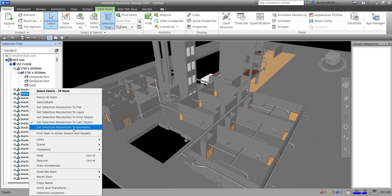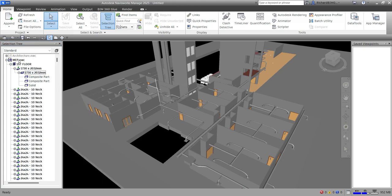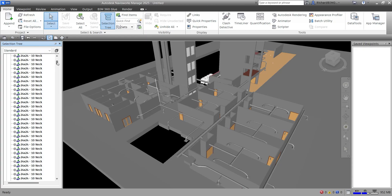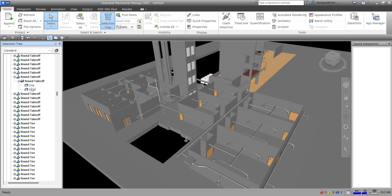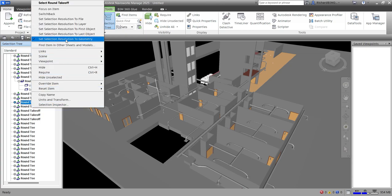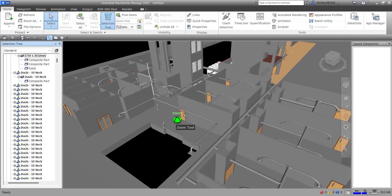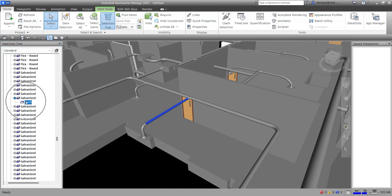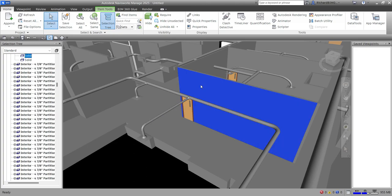Setting Selection Resolution to Geometry selects the actual geometry — the composite or instance model at the lowest level. The full hierarchy is: File > Layer > First Object > Last Object > Geometry. Some families may not have all these levels. Clicking an element with Geometry selected highlights the geometry node in the tree.